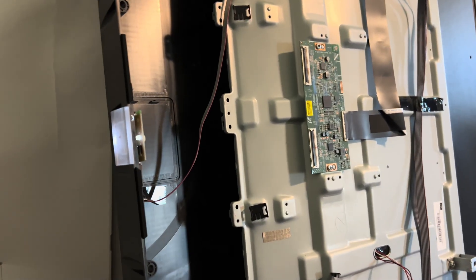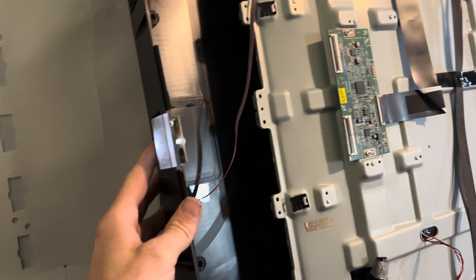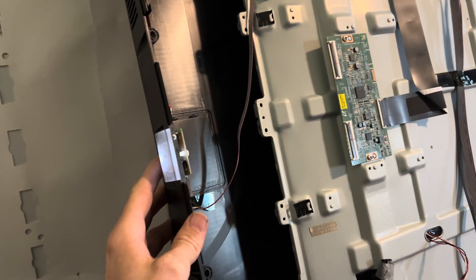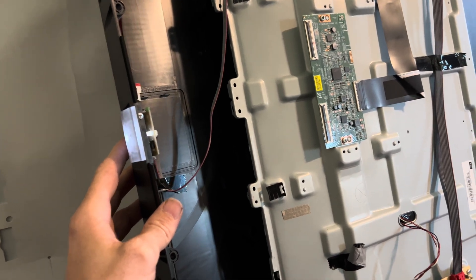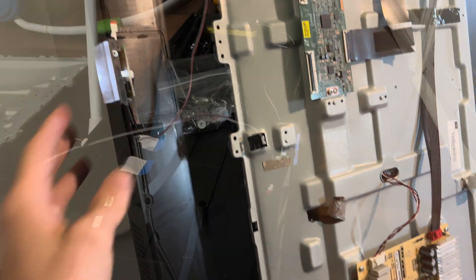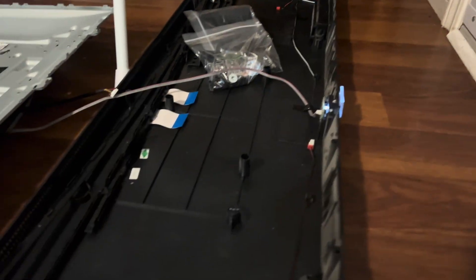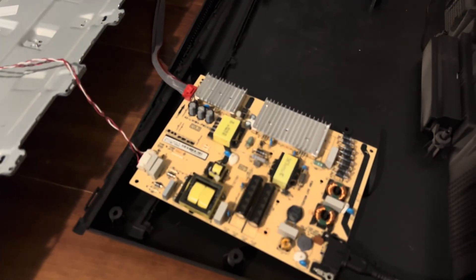The other day, the screen on this 65-inch TCL TV went dark. It still had sound coming from it, and if you looked at the screen in the light, you could see a faint picture.